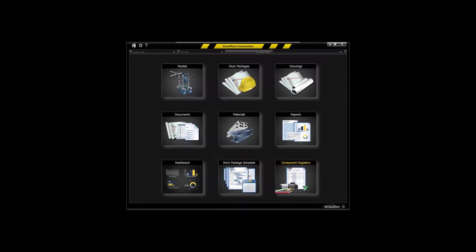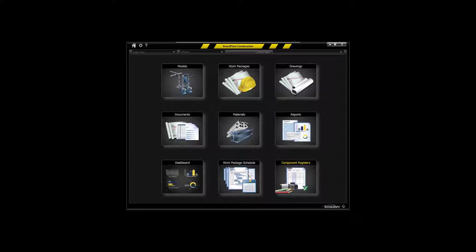Hello and welcome to Smart Plant Construction 2015 R1. What you're seeing is the home page for Smart Plant Construction. There's about nine key environments here on the home page that will come into play from using the application.